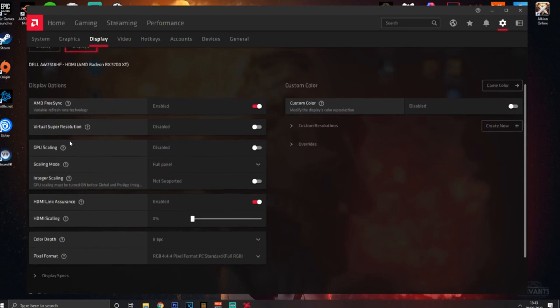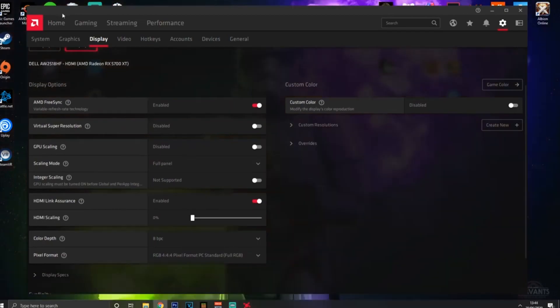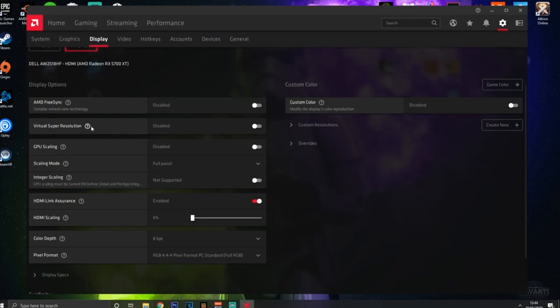AMD FreeSync - you want this OFF if you play a lot of esports titles and play competitively. However, if you're a more chilled-out gamer and don't want stutters and screen tearing, then turn FreeSync on by all means. But for most of you watching this, you're going to want to keep that off.